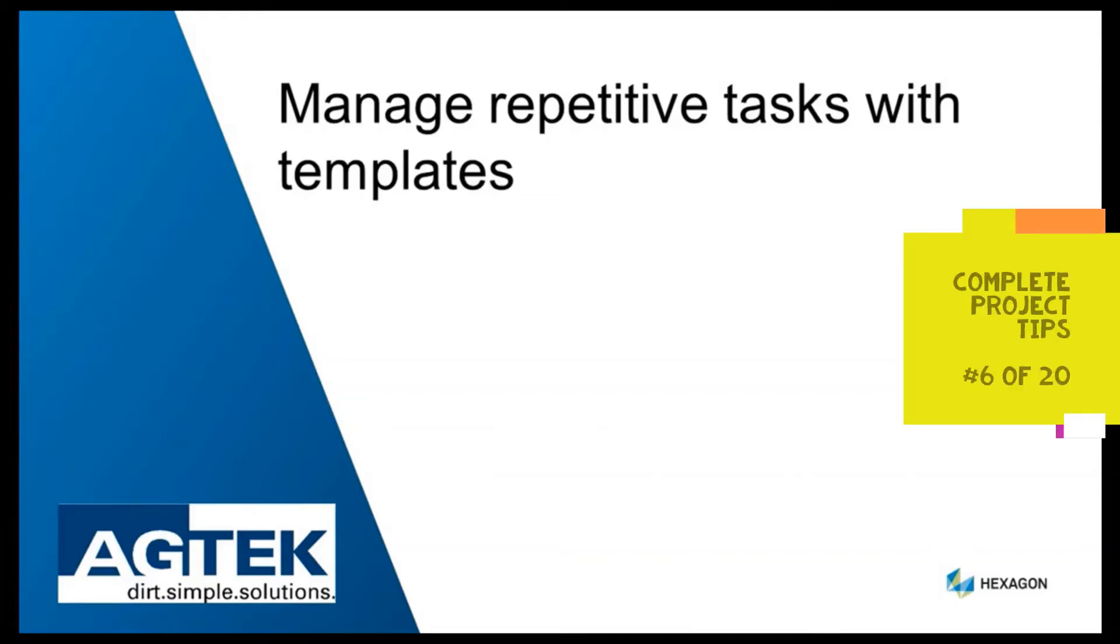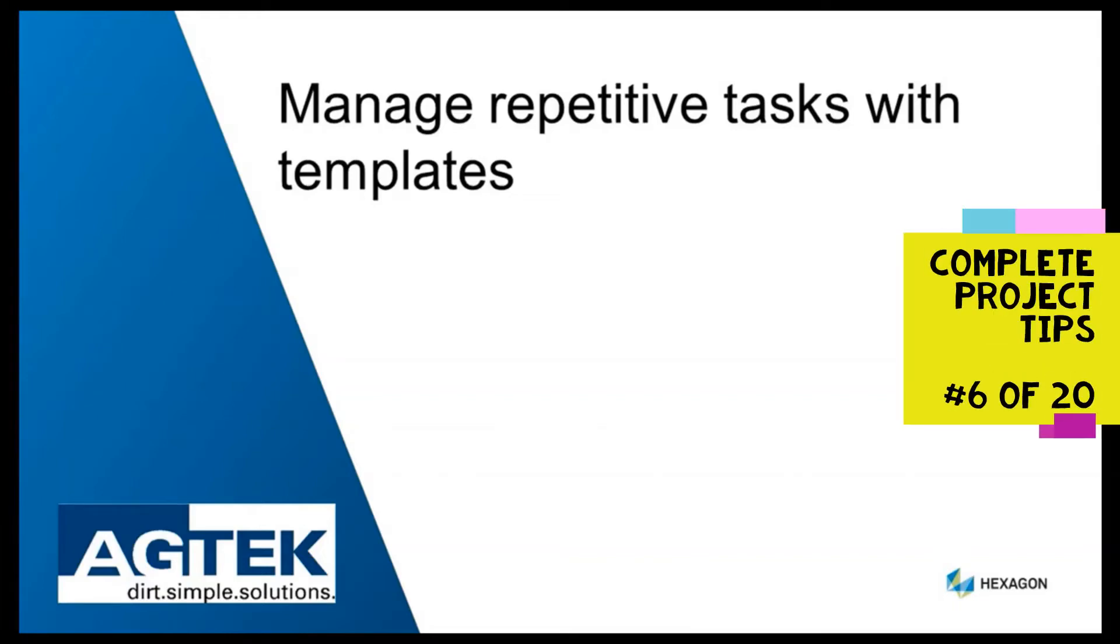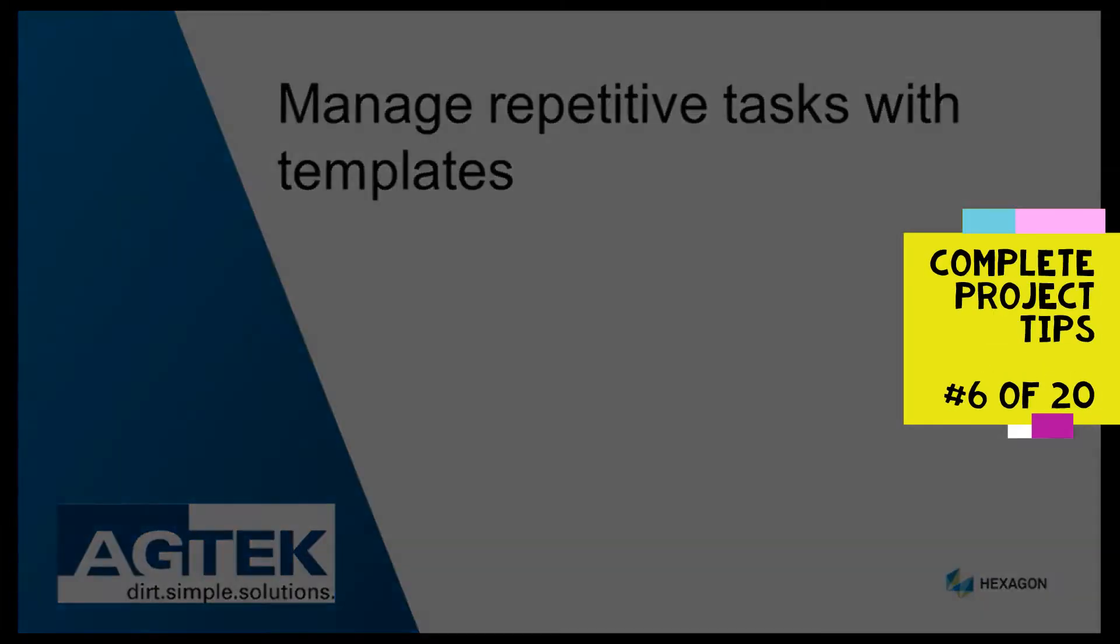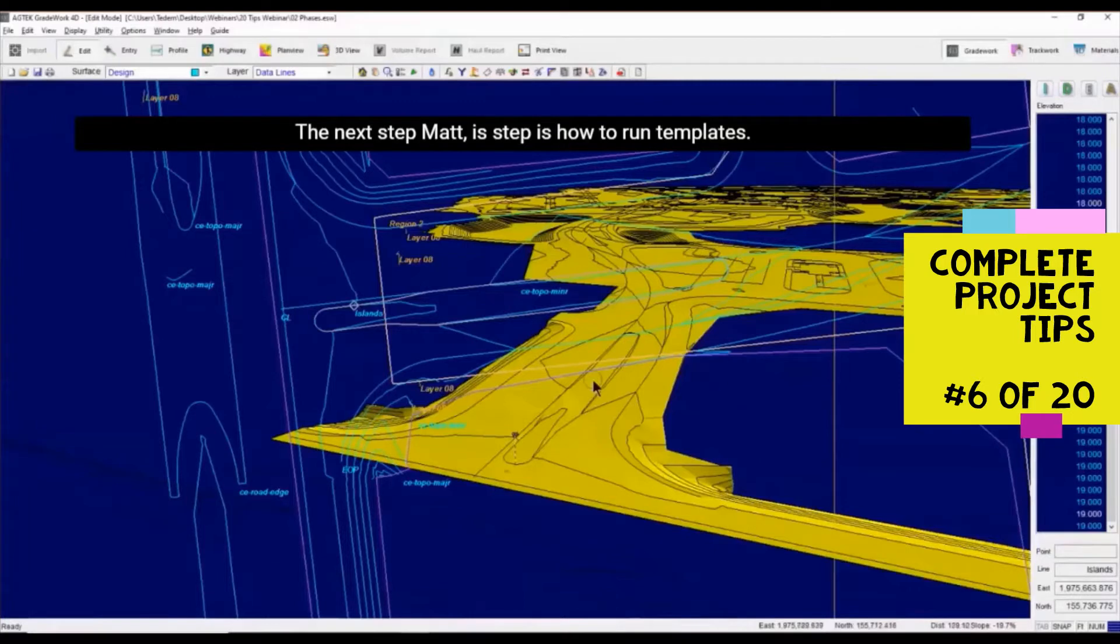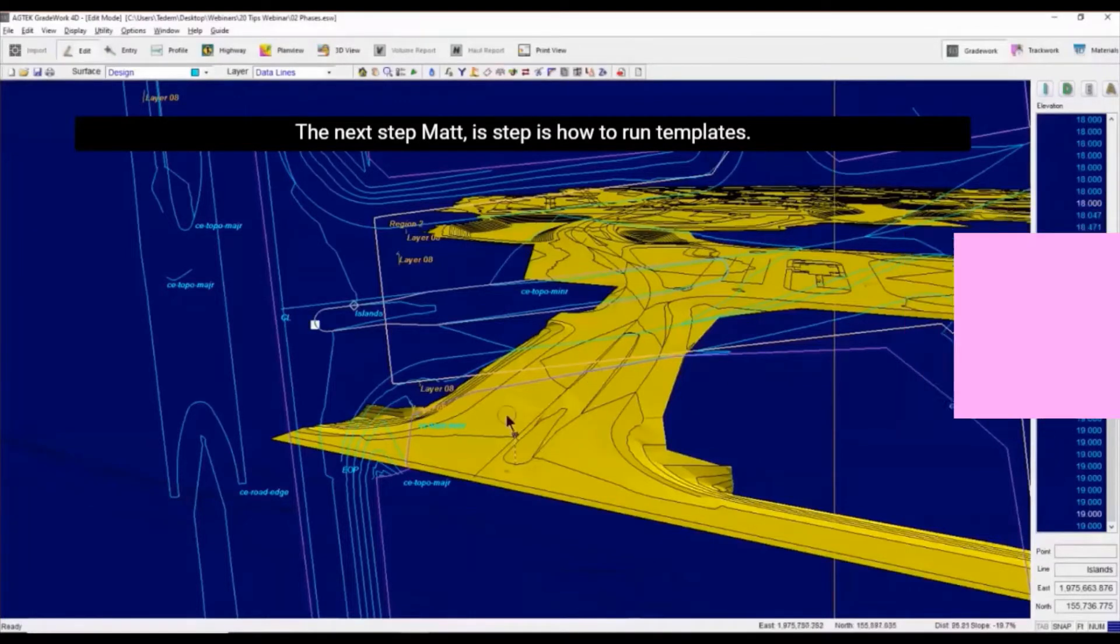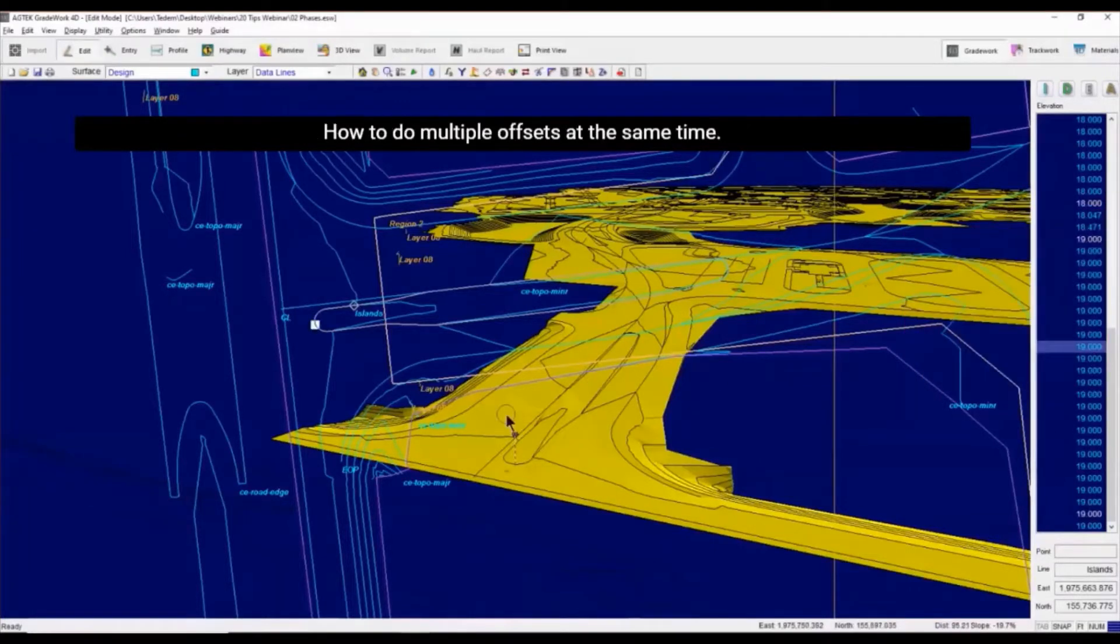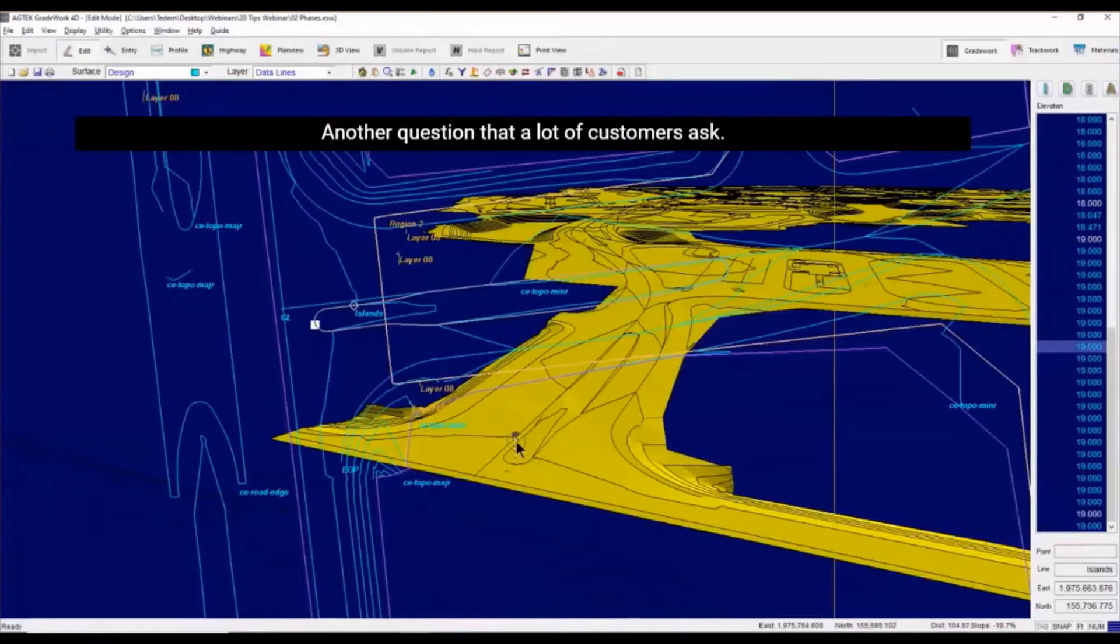Save significant time by creating templates for multiple offsets. Next tip is how to run templates, how to do offsets, multiple offsets at the same time. Another question that a lot of customers ask.